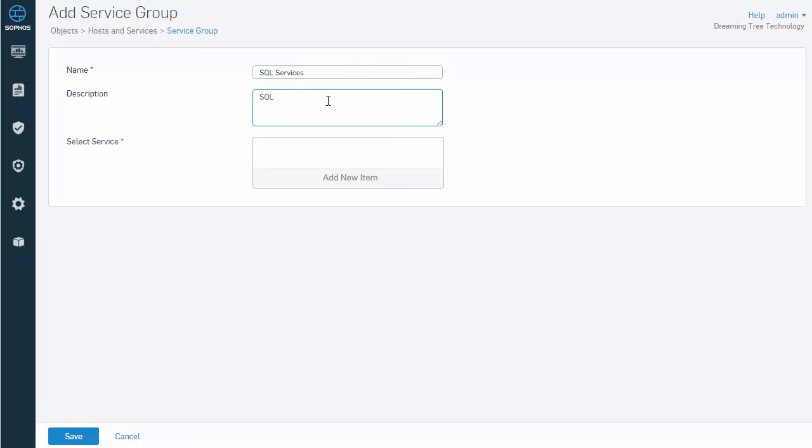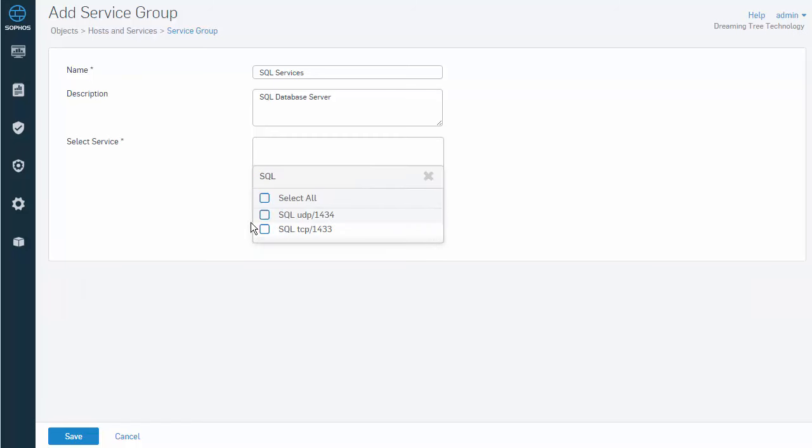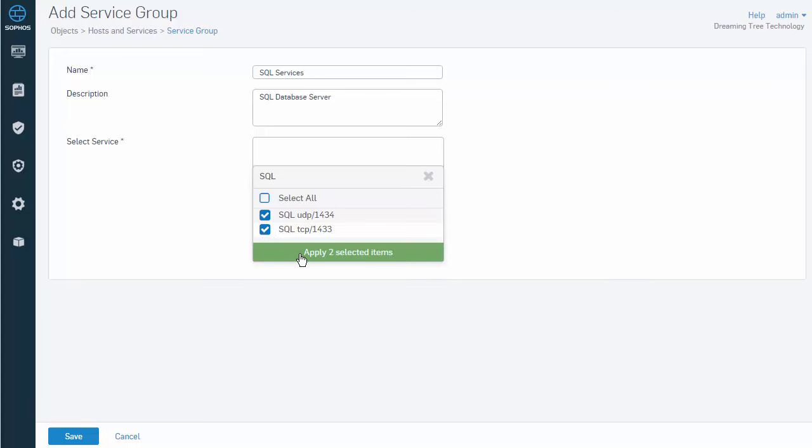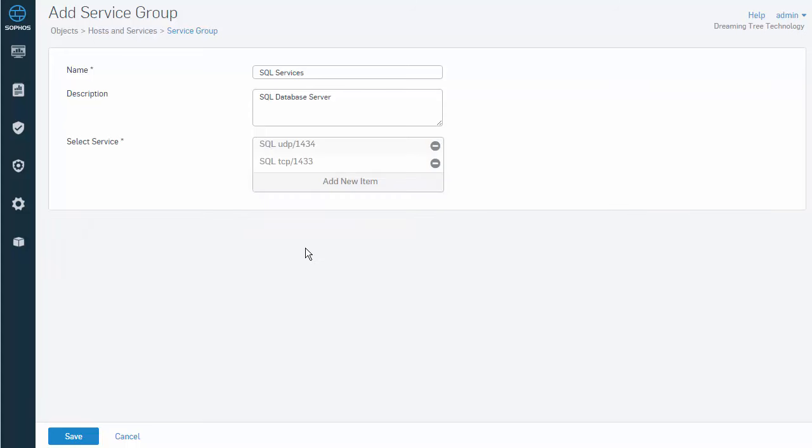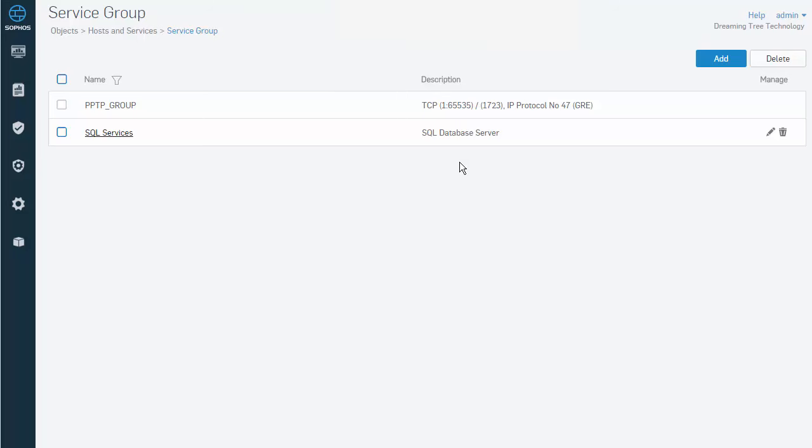And we'll add our services by selecting the Add button here. We can do a search for those services. Add these, followed by Save. And that's it. You can see here that our service group SQL Services has been successfully added.